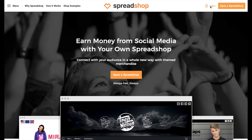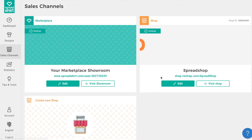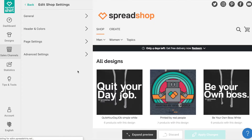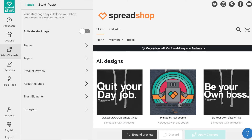I'd like to show you some of the basic functionalities and quick highlights of the start page, but the best thing to do is log in and explore its functionality for yourself. Once logged into your account, navigate to Sales Channels, click on Edit for the shop you wish to design a start page for, and head to Page Settings.